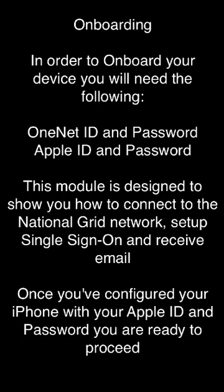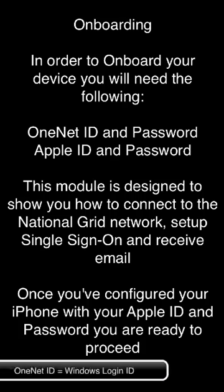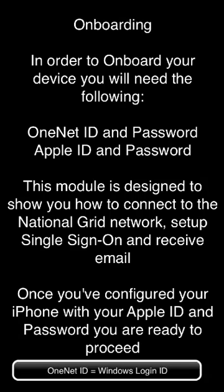Onboarding. In order to onboard your device, you will need the following: OneNet ID and password, Apple ID and password. This module is designed to show you how to connect to the National Grid network, set up single sign-on, and receive email. Once you've configured your iPhone with your Apple ID and password, you are ready to proceed.